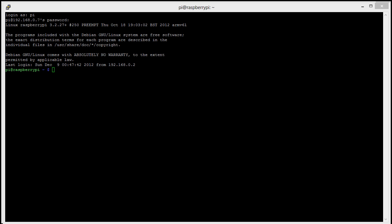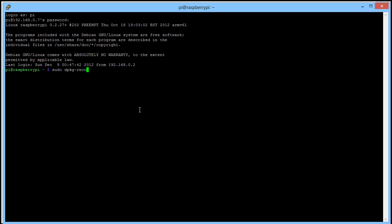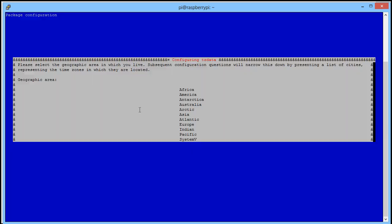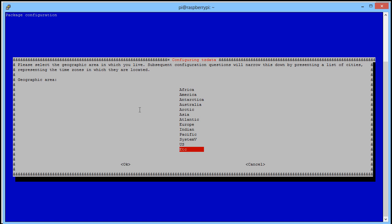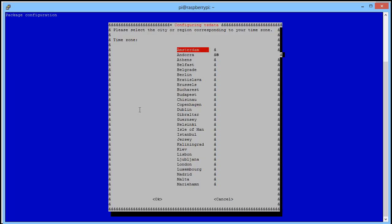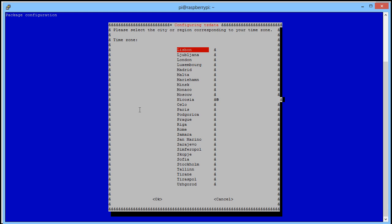In order to ensure our Raspberry Pi is as stable and up-to-date as possible, the first thing we'll do is run a set of commands to update the firmware and software. First, we're going to update the clock, so sudo dpkg-reconfigure tzdata. Select the area you're in—I'm in Europe—and the closest city to me is London.